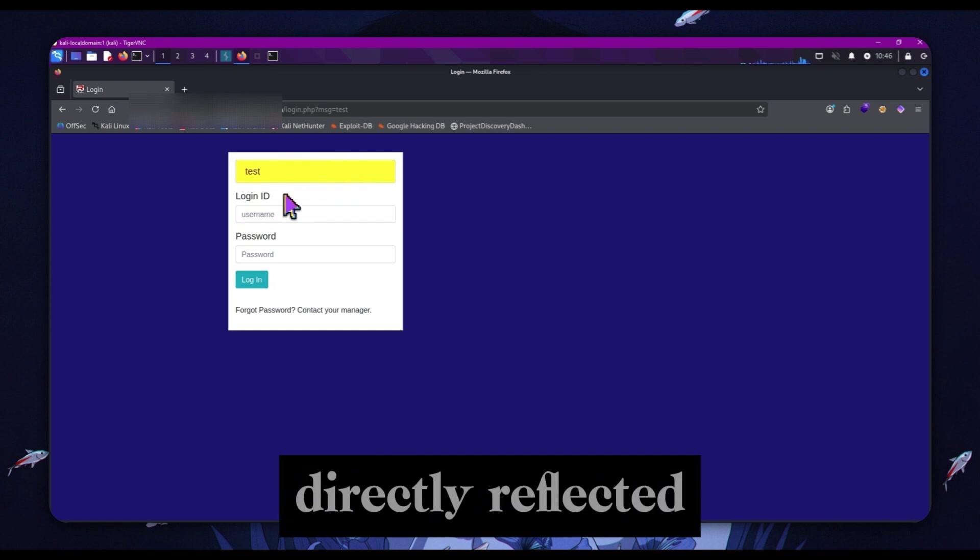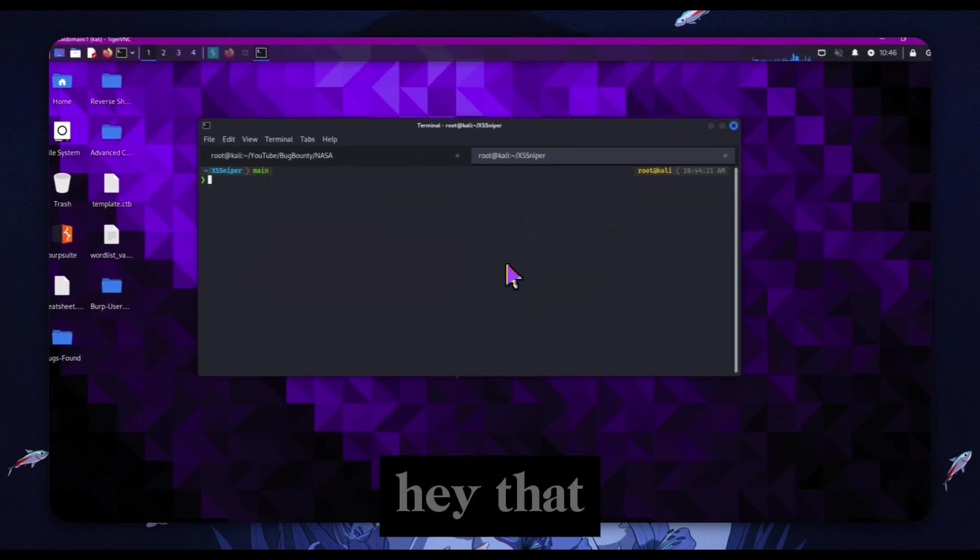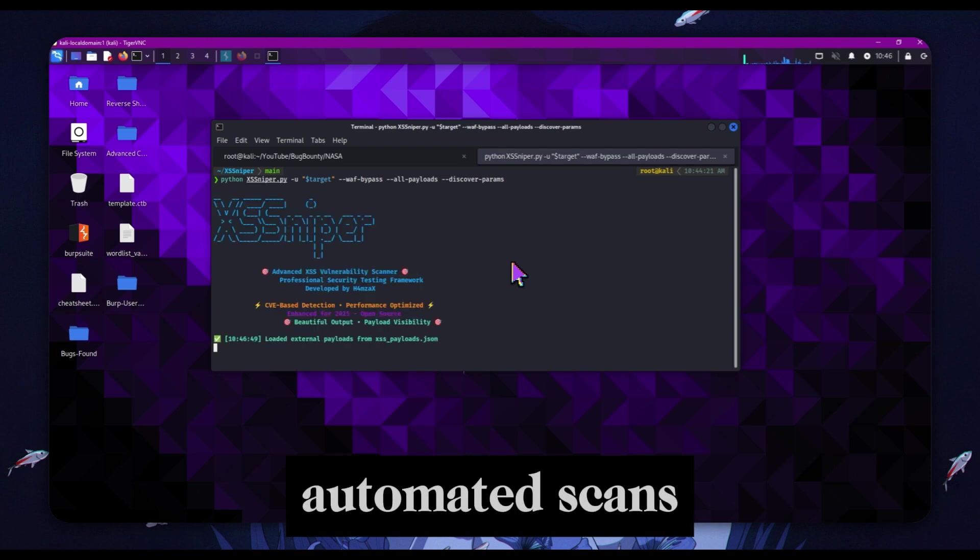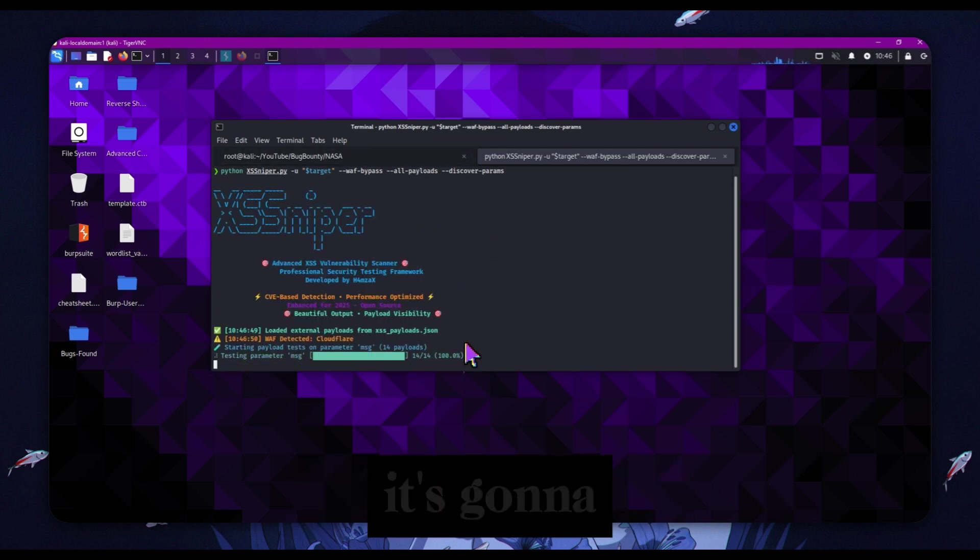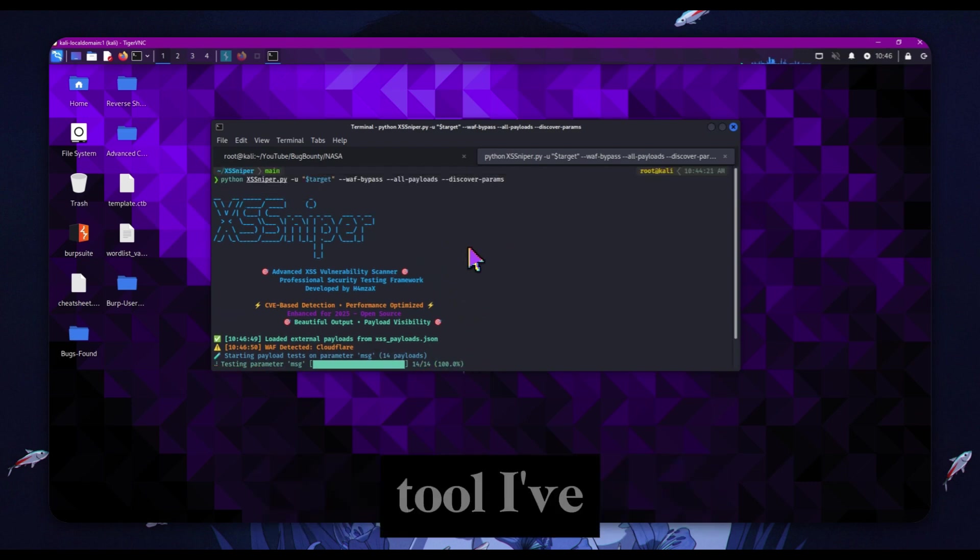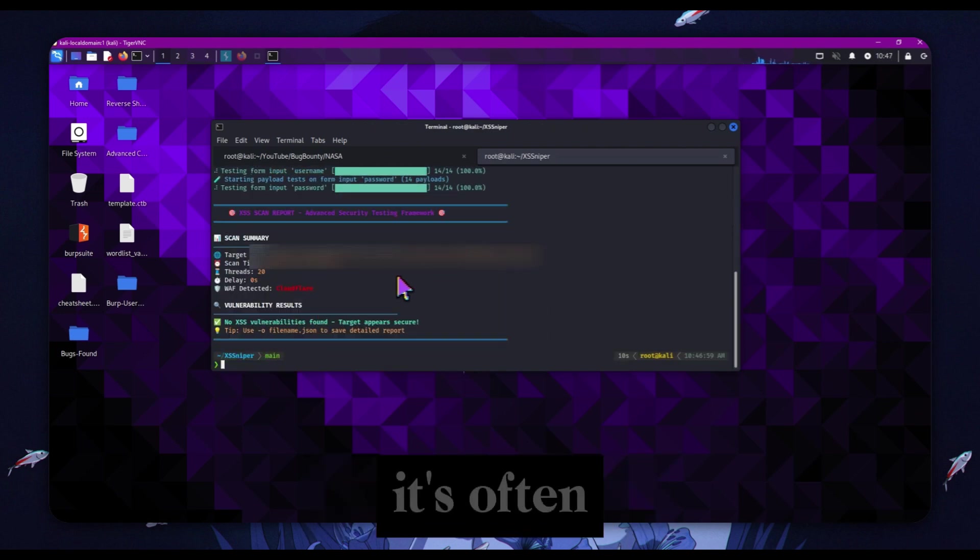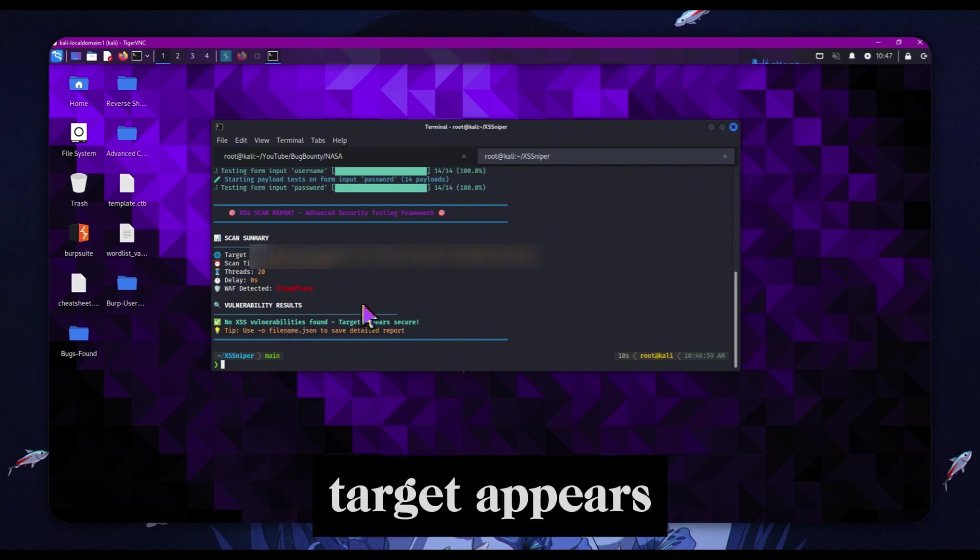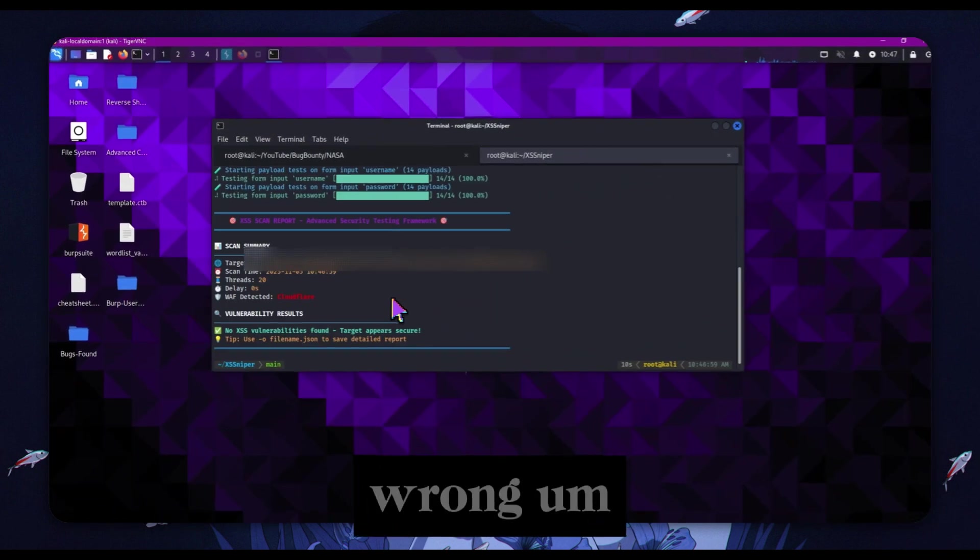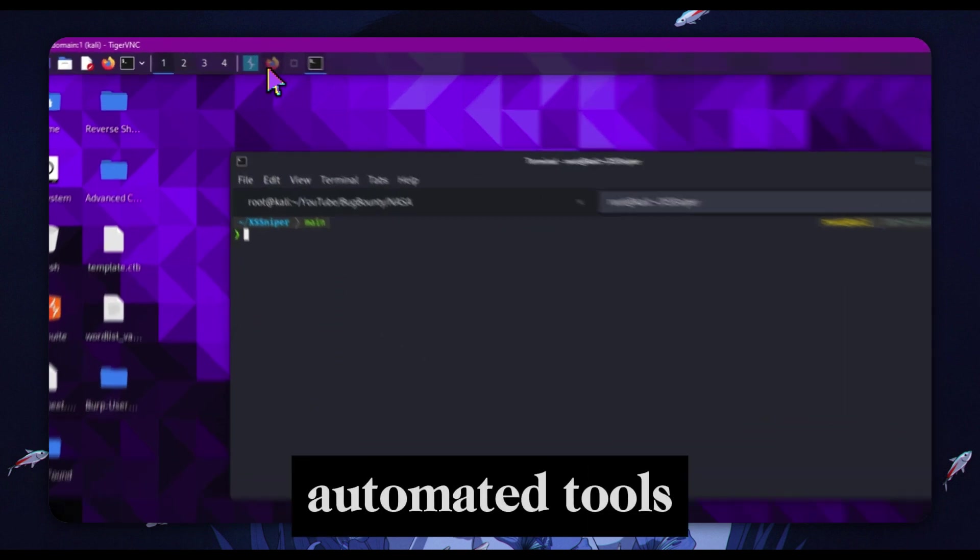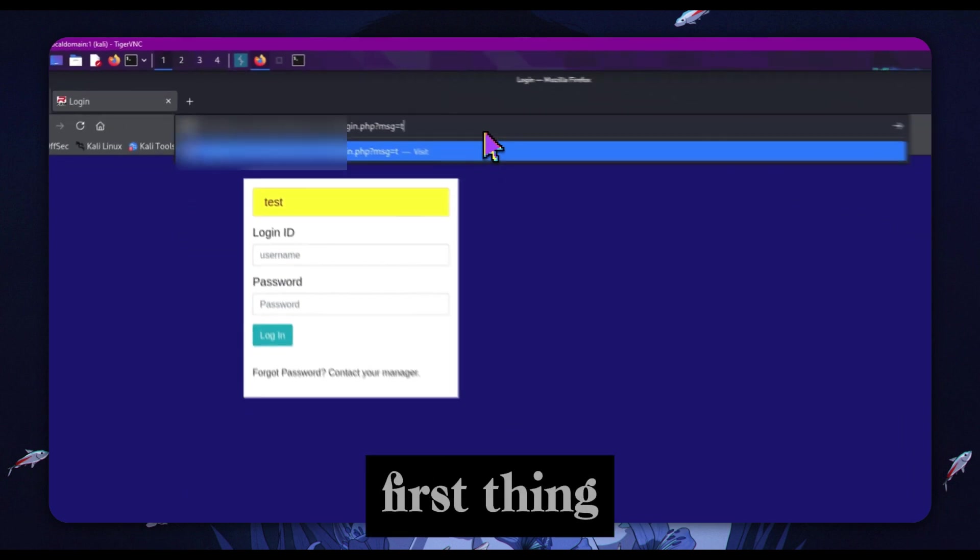The first thing I did - I went 'hey, that should not be happening' - so I ran my automated scans with XSS Sniper. It's going to test the message parameter, the username parameter. This is a tool I've recommended for bypassing web app firewalls, but you'll see in a sec it's often wrong. It says no XSS vulnerabilities found, target appears secure, and the WAF is Cloudflare. Both of those are wrong. This is why you shouldn't rely on automated tools for your testing because they definitely do not find everything.